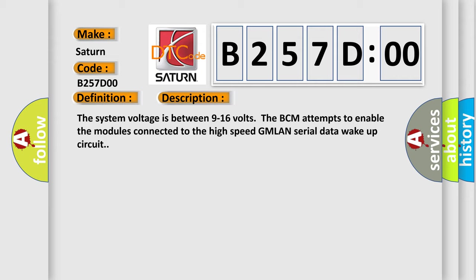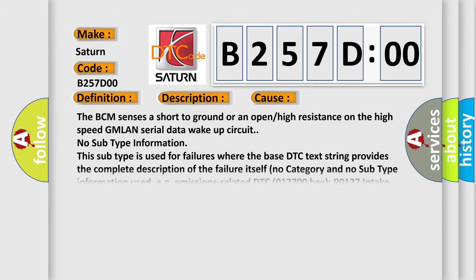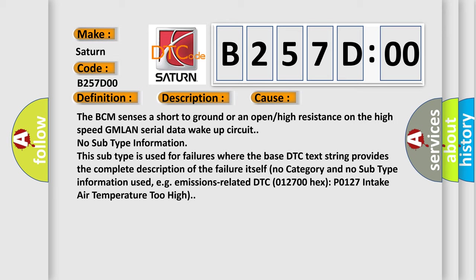This diagnostic error occurs most often in these cases. The BCM sensors are short to ground or an open or high resistance on the high speed GMLAN serial data wake-up circuit.